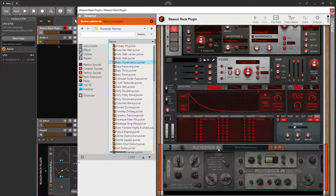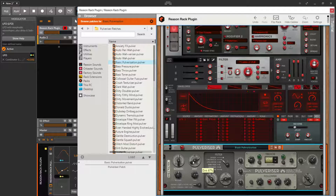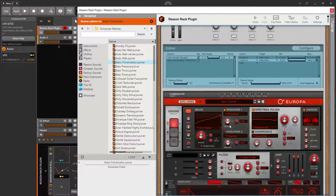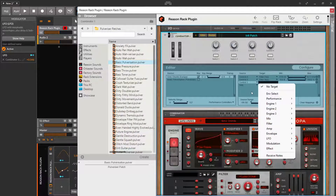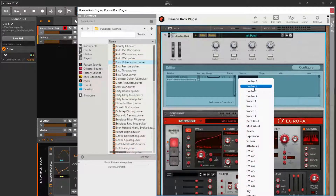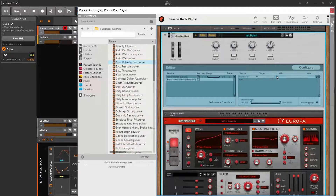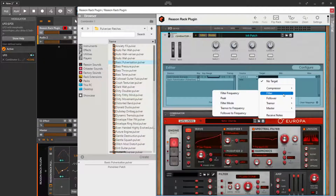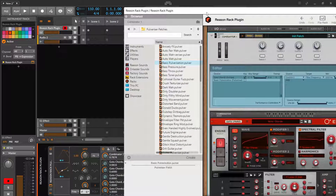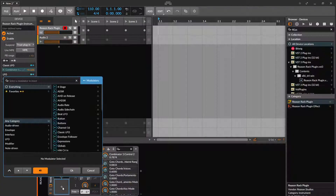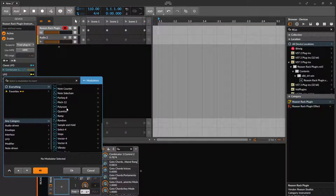I can further add in some more modulation possibilities. Let's add in the Pulverizer. I'm gonna assign control two to it - filter frequency.